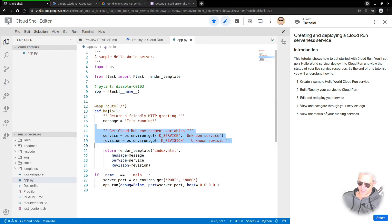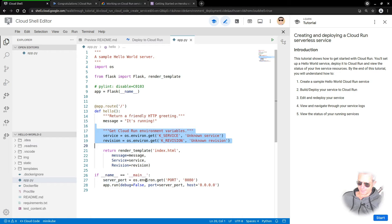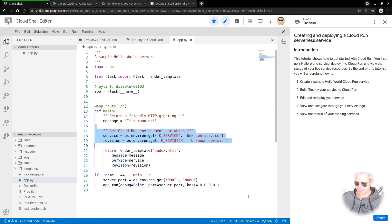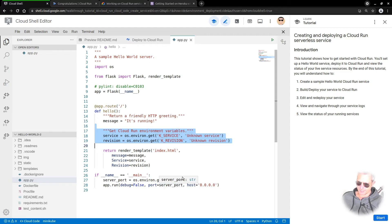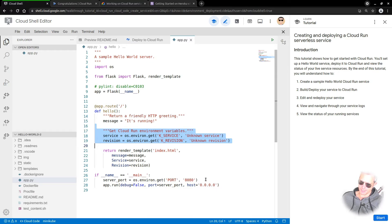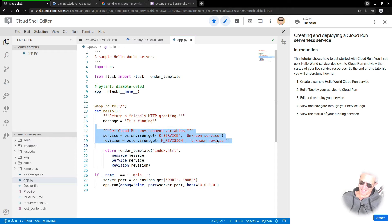You could just do def hello function and the message is running. Here we've got server port, so it's just changing the default port to be port 8080. App run debug was port equals server port which is 8080, and the host is just telling it to run on the local machine which is the Google server or the serverless service.